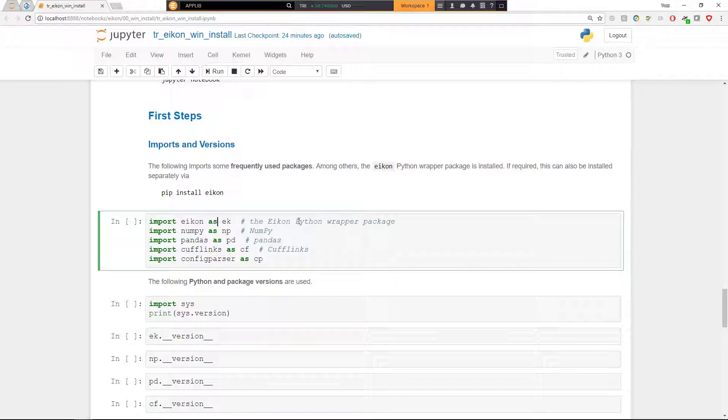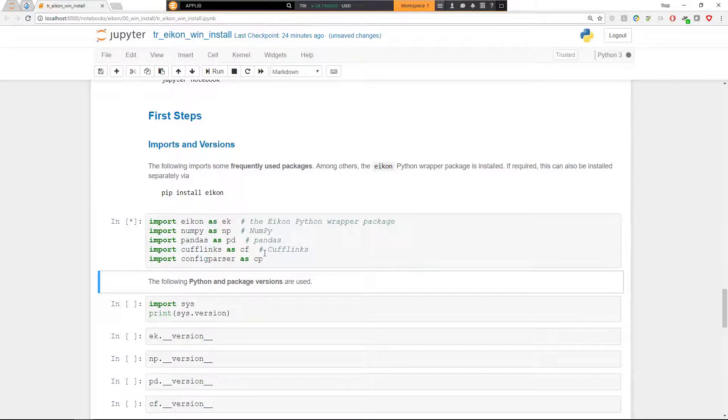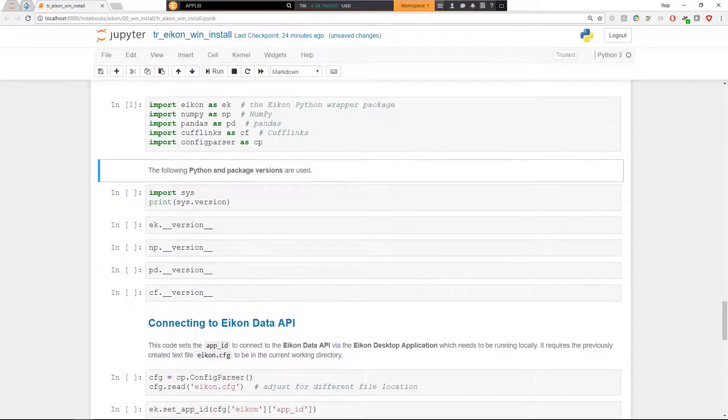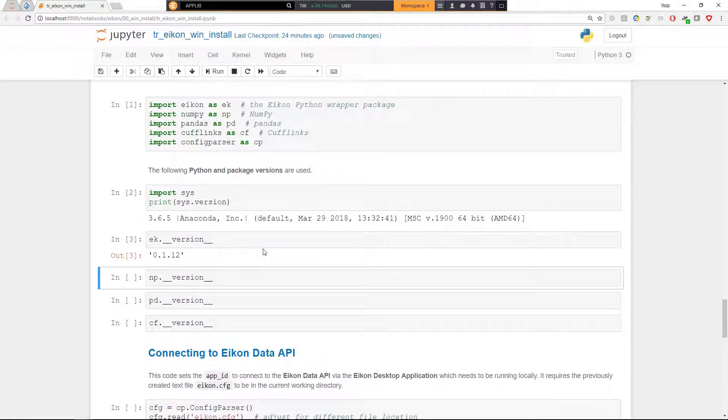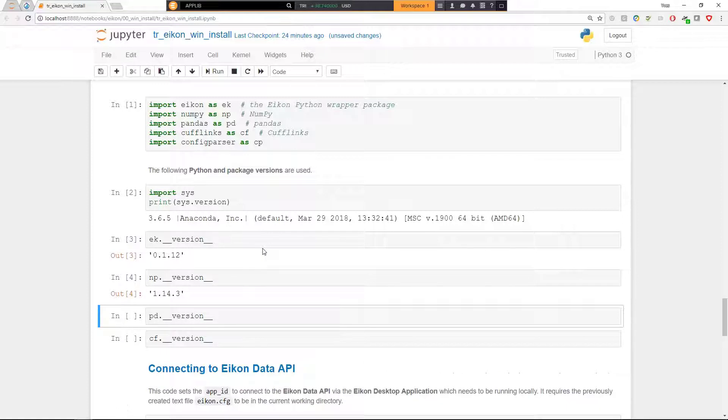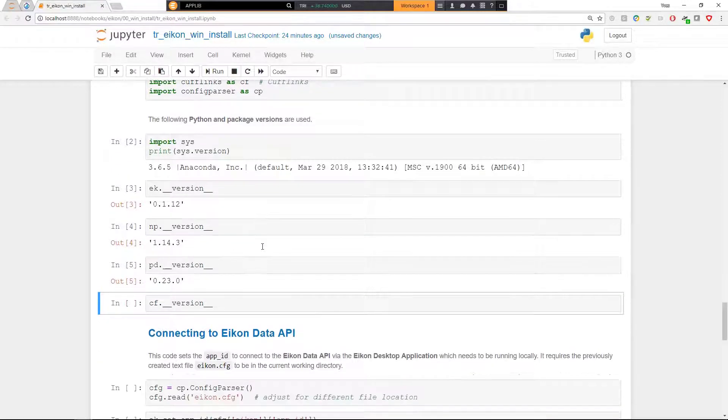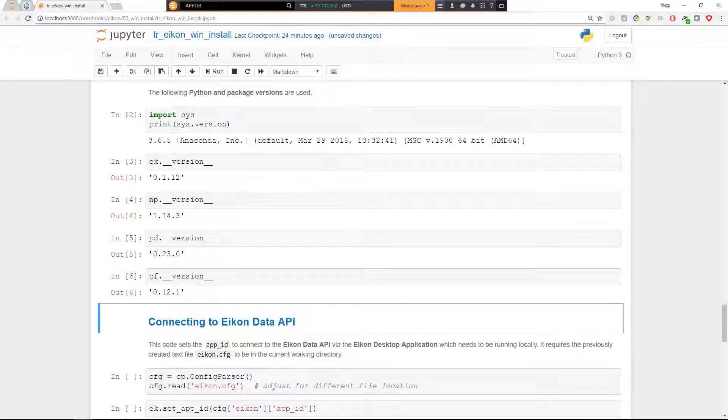Here do some imports. First, the eikon Python wrapper package, then NumPy, Pandas, Cufflinks, something that we're going to use regularly for plotting and config parser to work with the configuration file. If we have a look at the versions, we assume that Python 3.6 is installed with the following versions. For Eikon, NumPy, Pandas, and Cufflinks, or later.